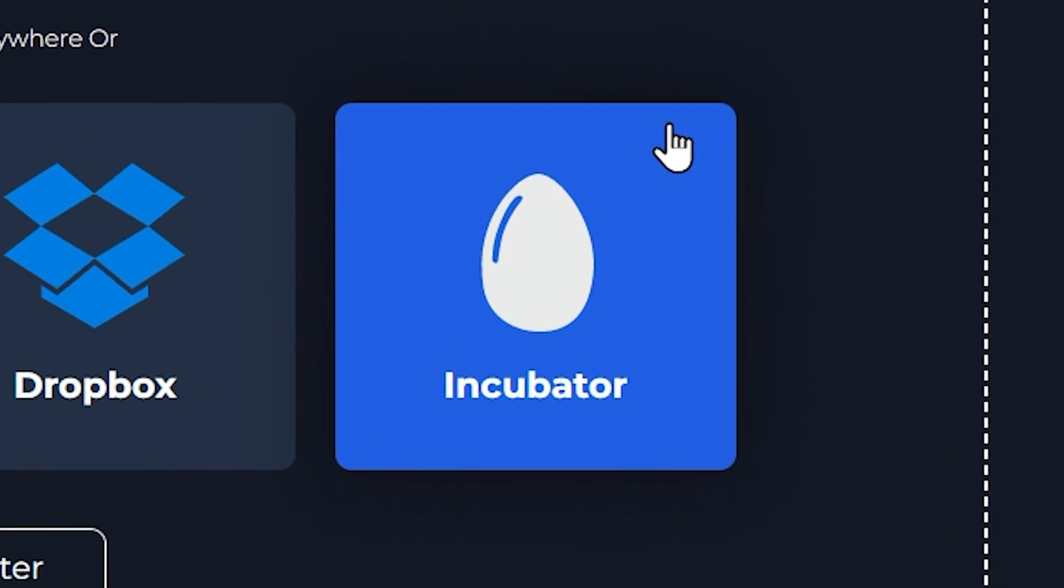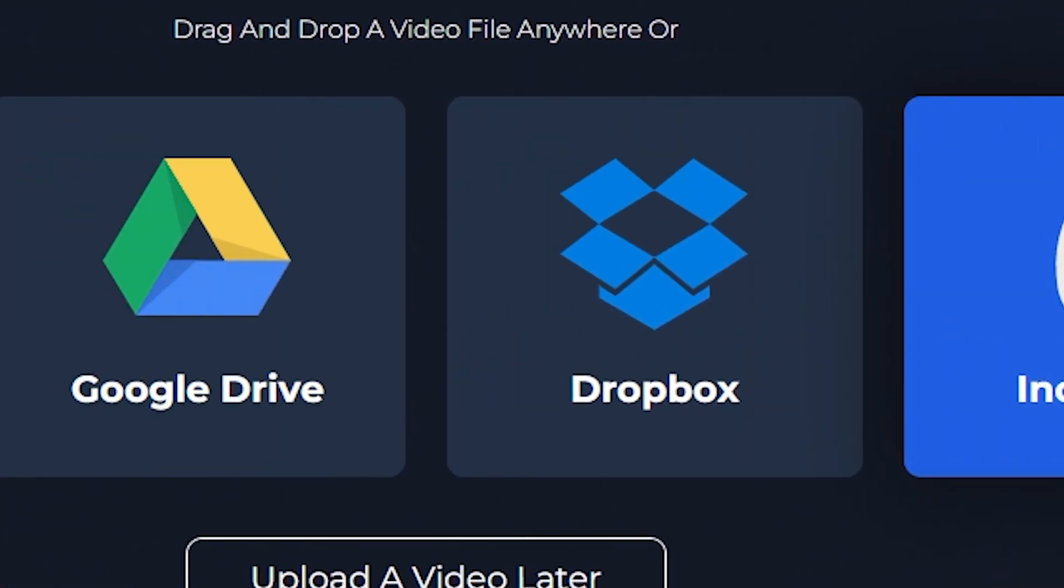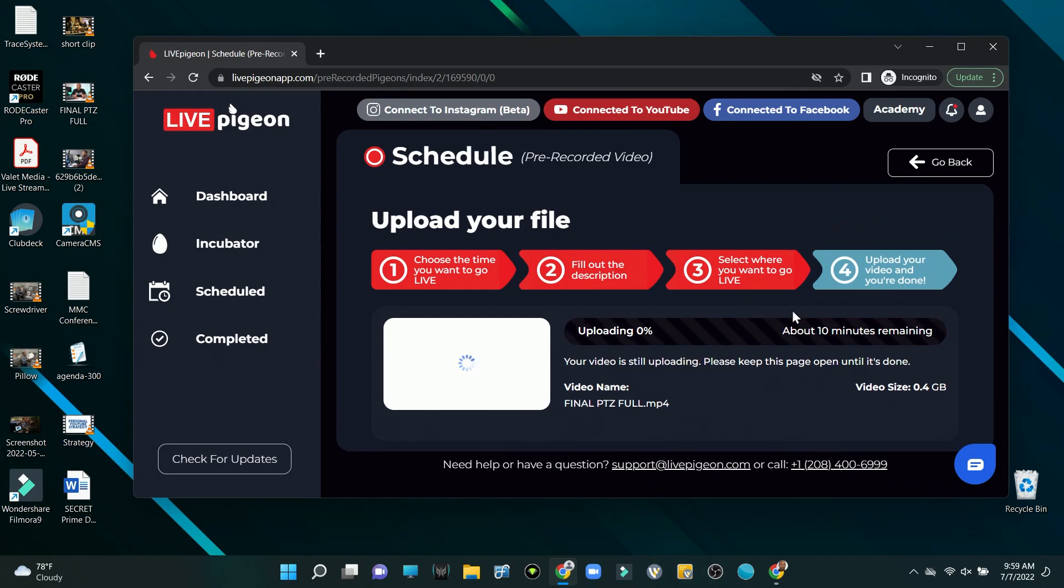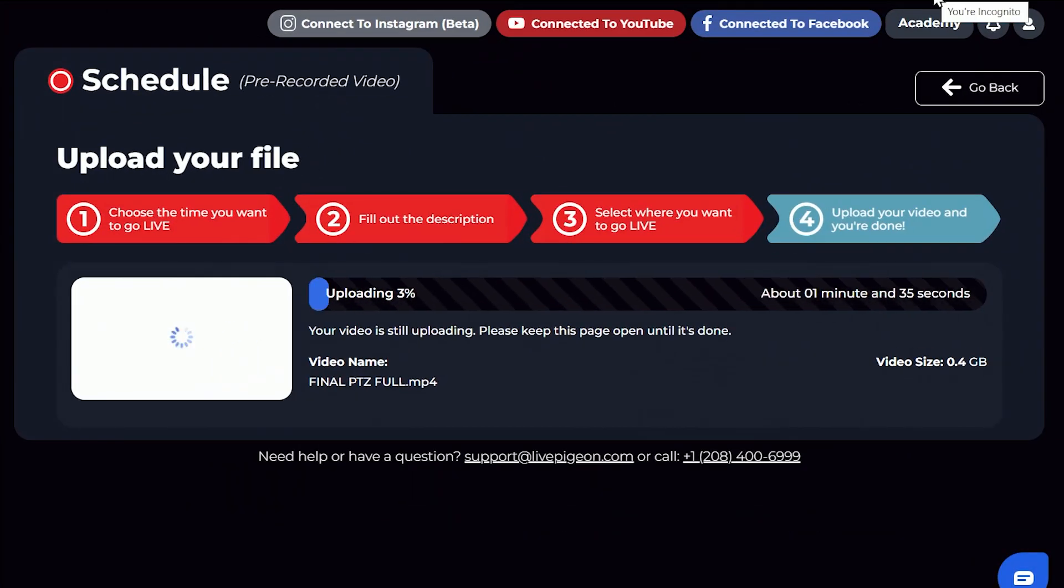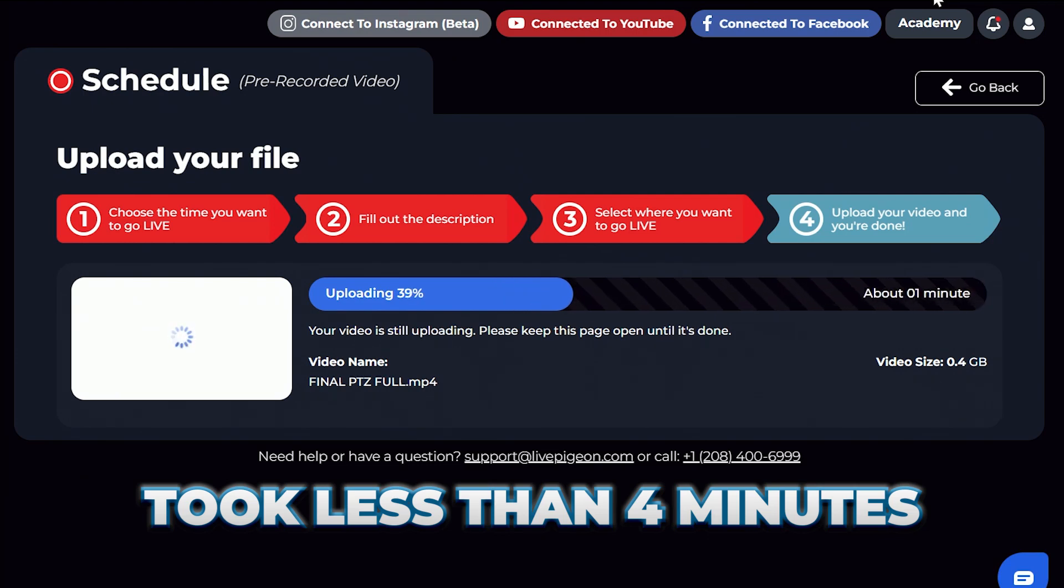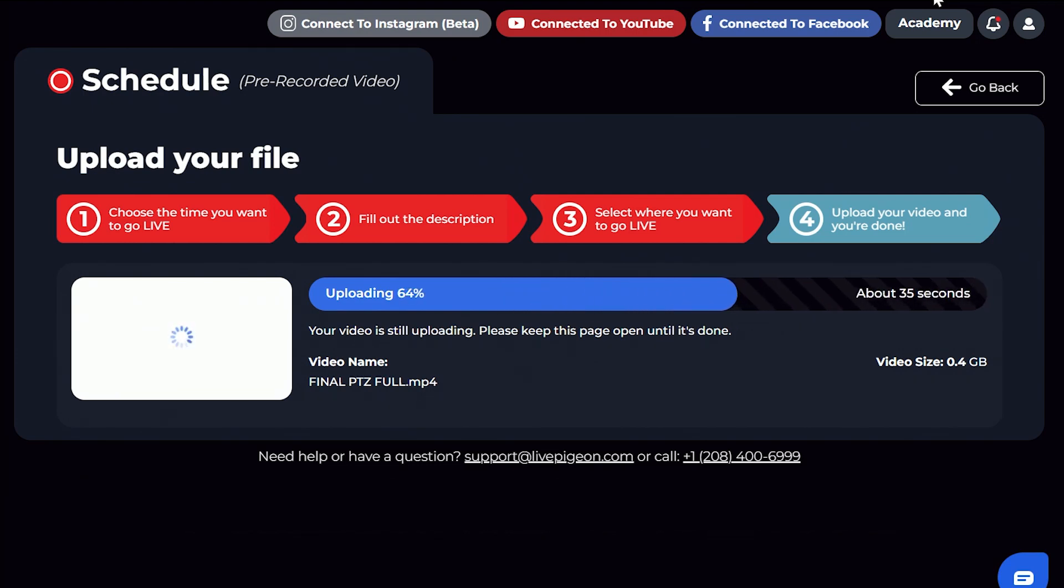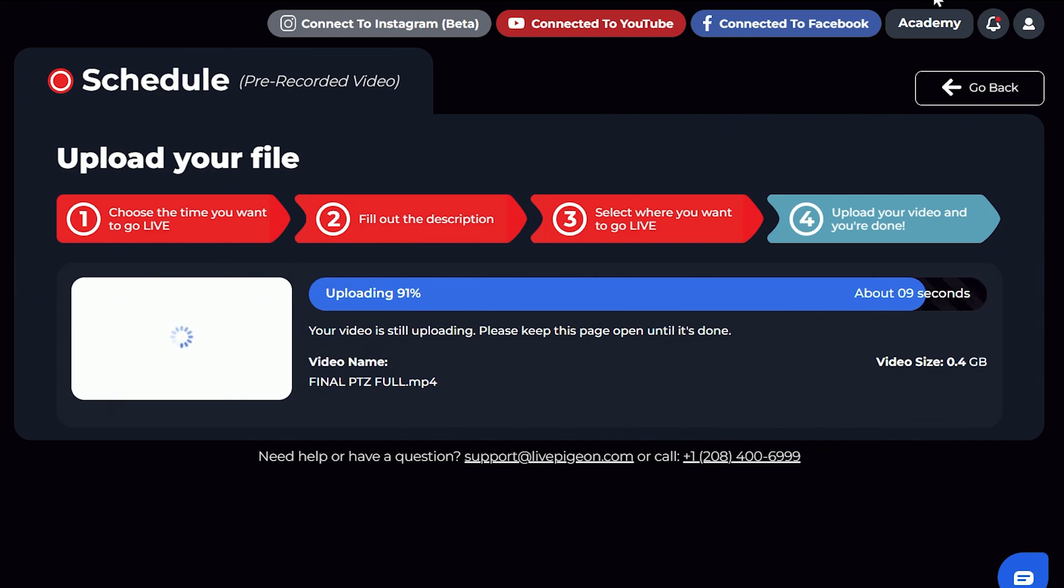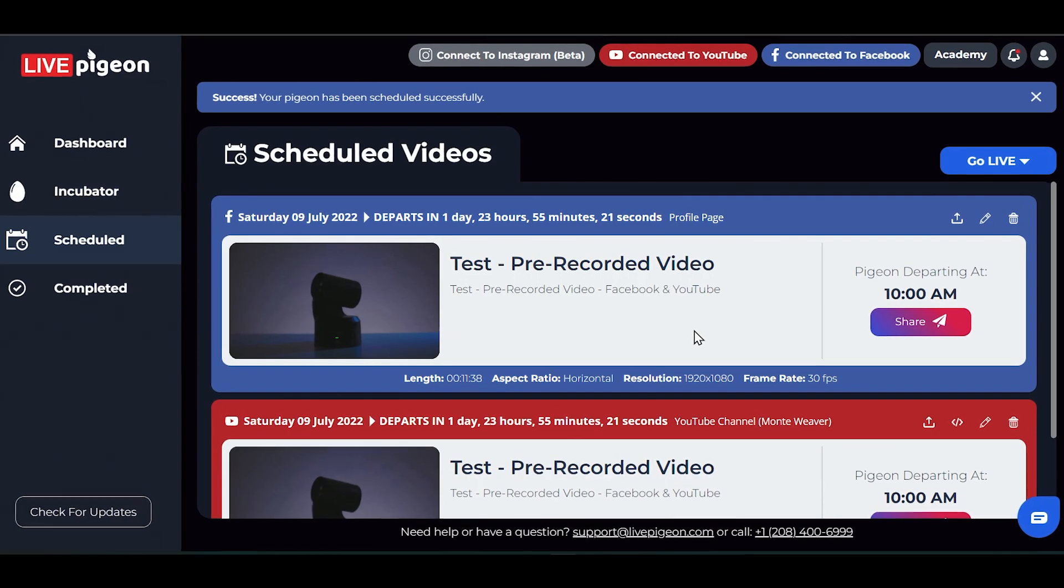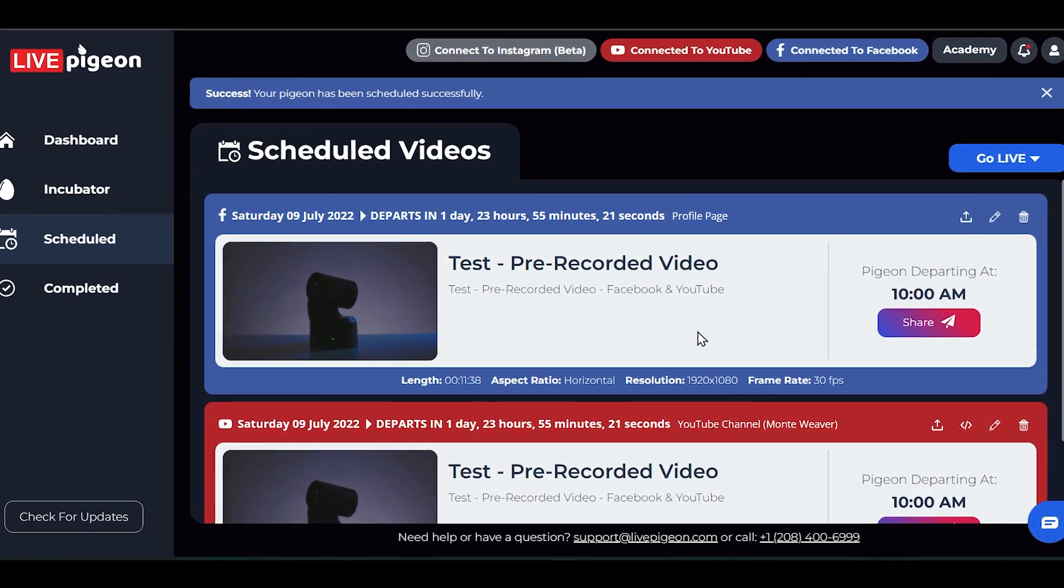Now I do have a video—it's one of our latest YouTube videos where we talked about PTZ cameras—so I'm going to grab that video and then drag and drop it into the software and let it upload. And that's what we're going to use to schedule and go live. Once the video has been uploaded, we can see that it is ready to go.